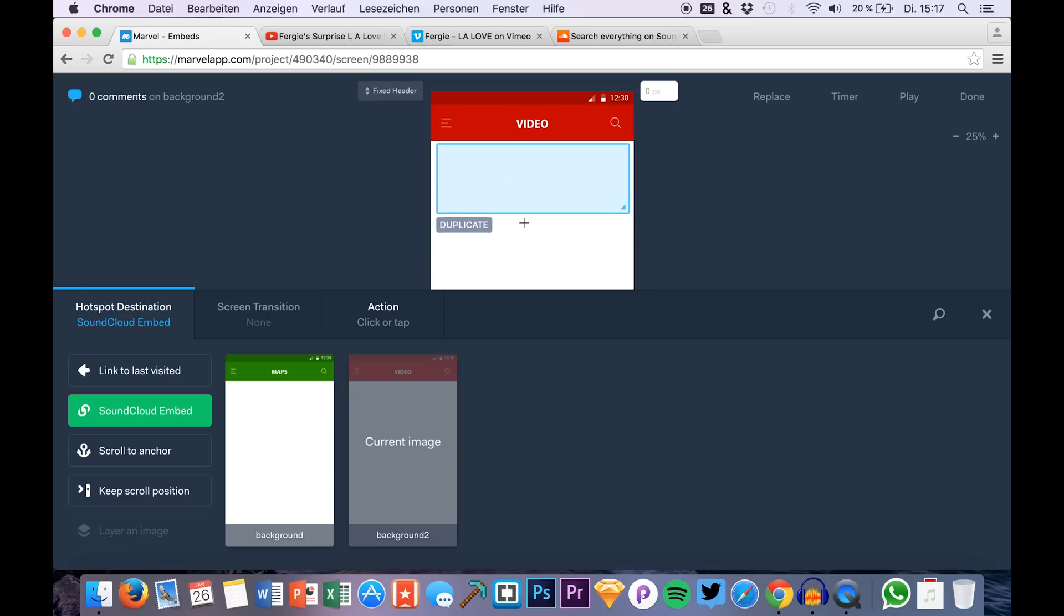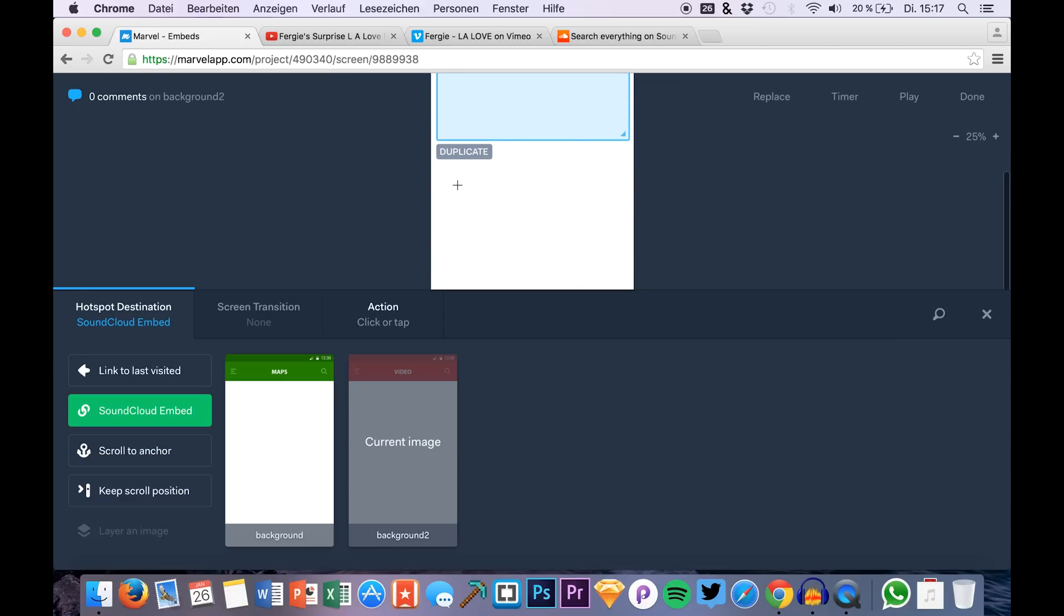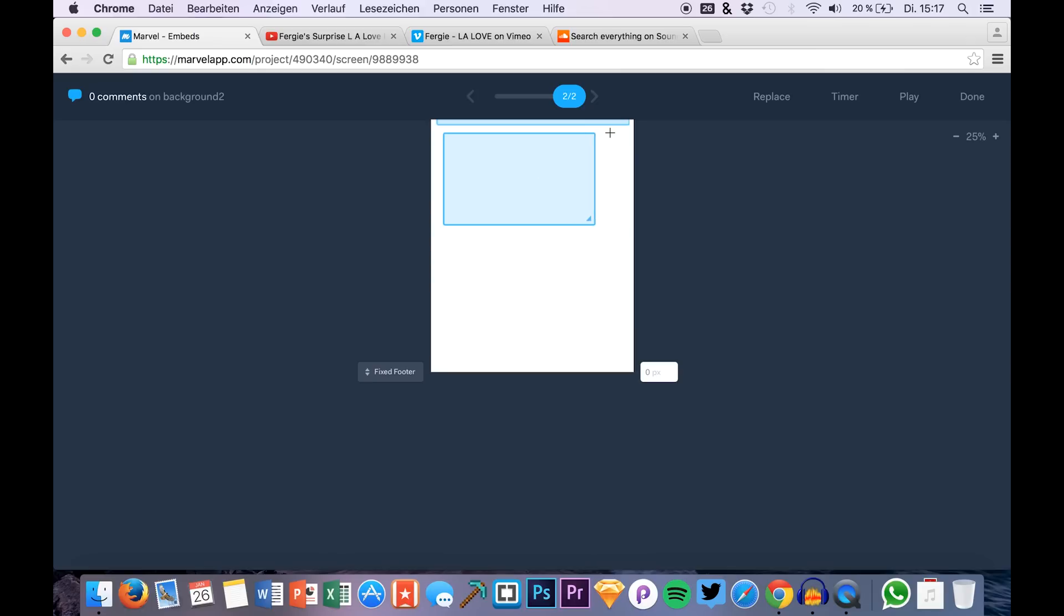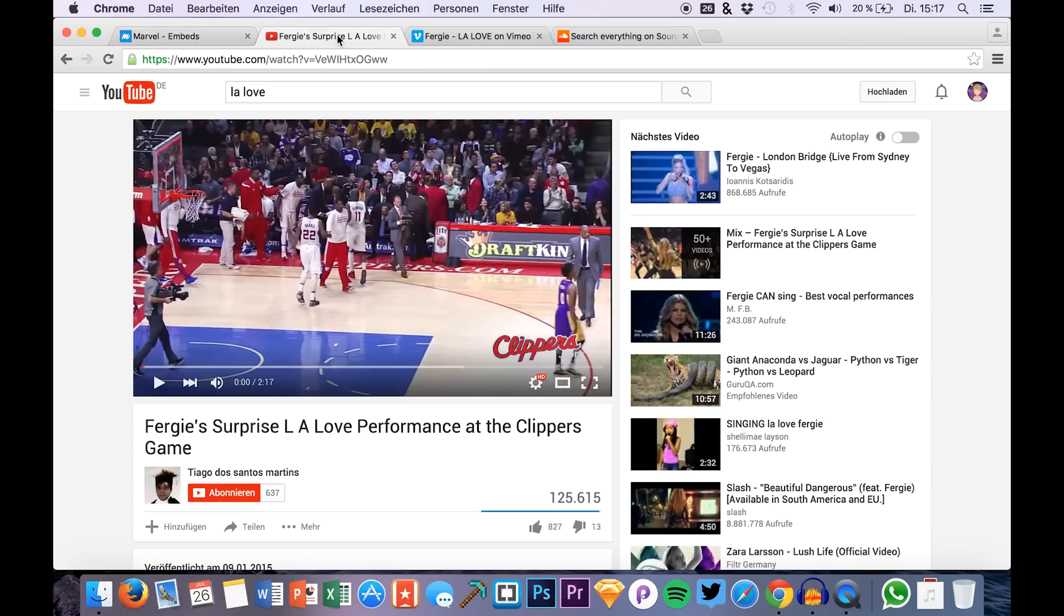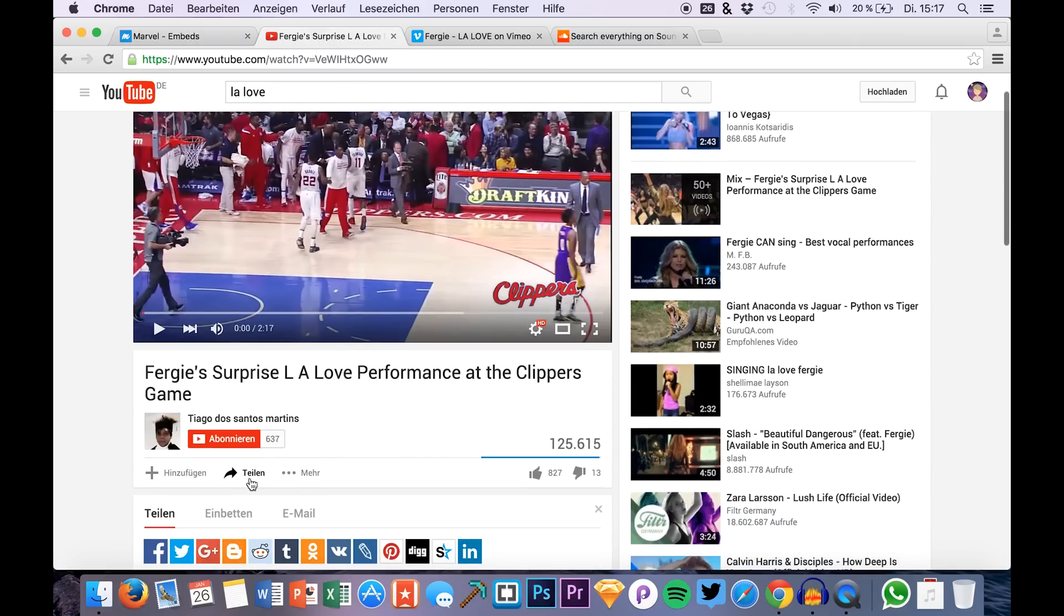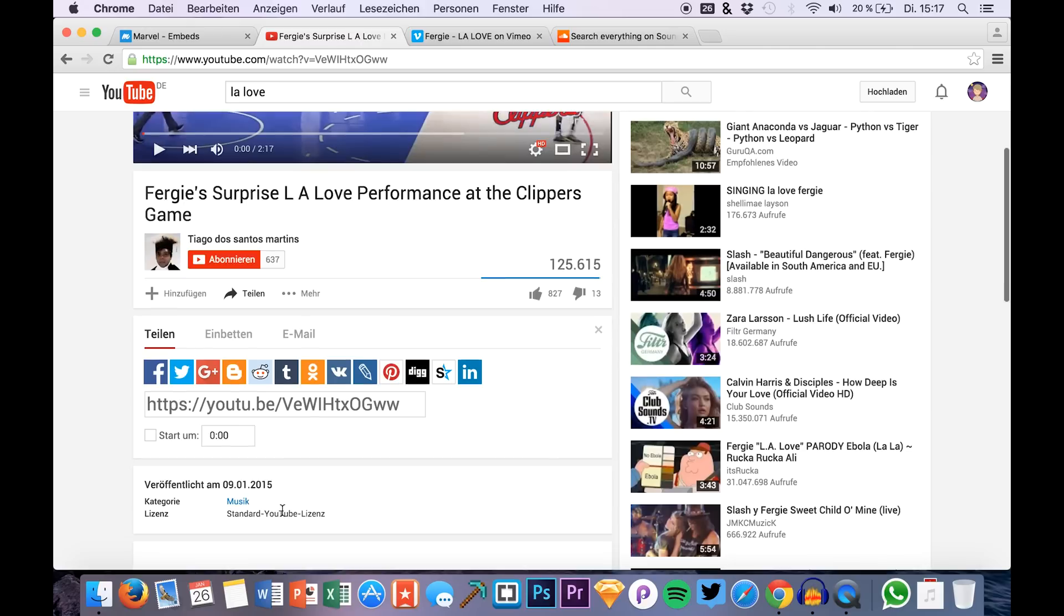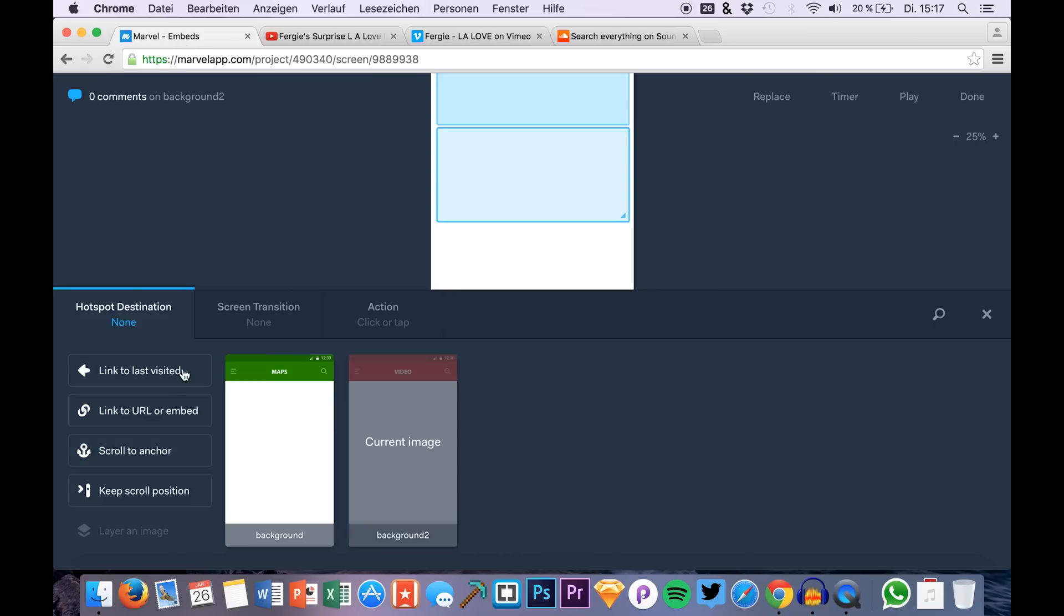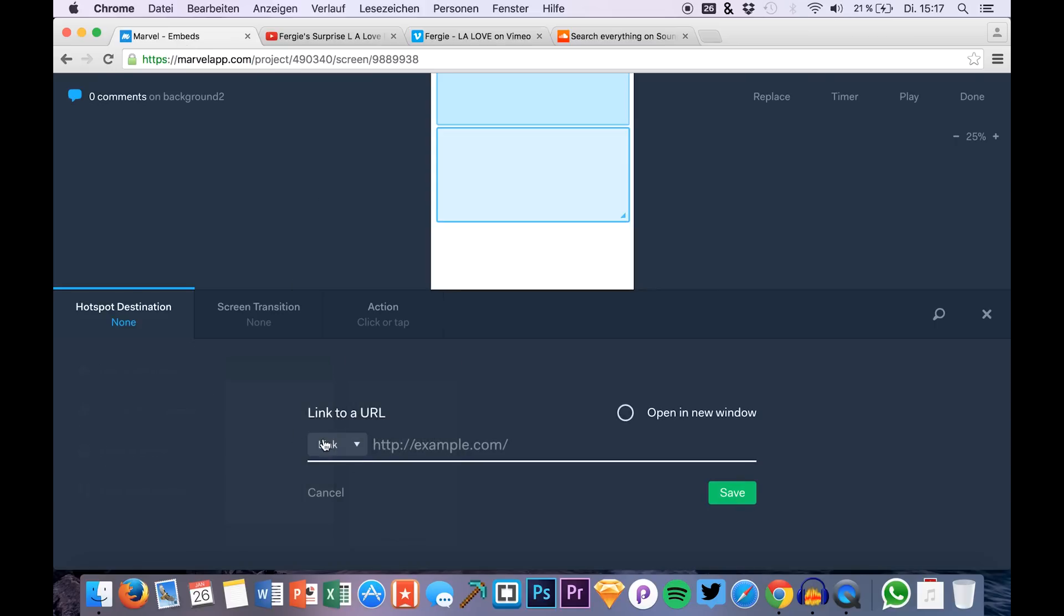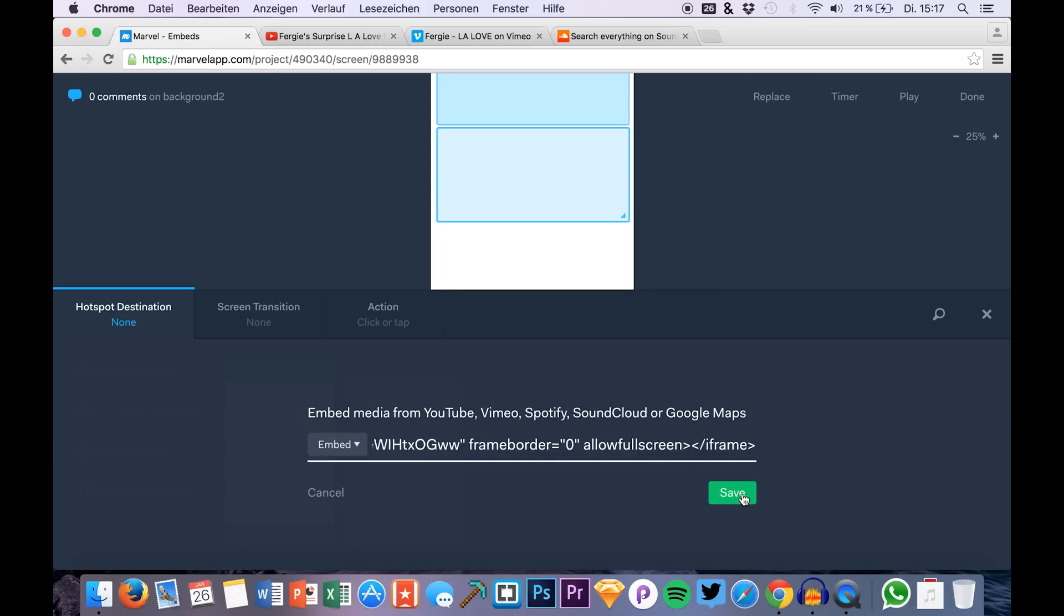I will show it to you in a second because now we are going to do the same with YouTube. Just click a new area that is linkable. For example go to your iframe code, copy it, and go back to Marvel to just paste the iframe code right there.